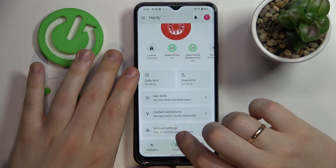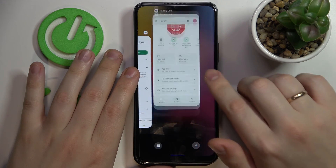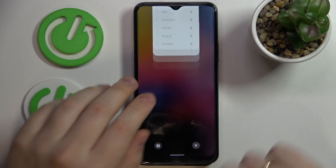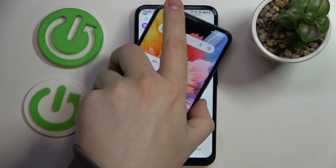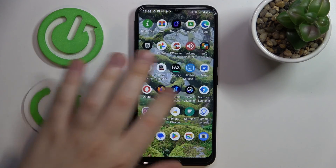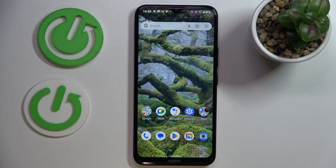That would be it as far as setting up the parental controls on the Nokia C21 Plus smartphone goes. Thank you so much for watching, thank you for your attention, and bye bye.